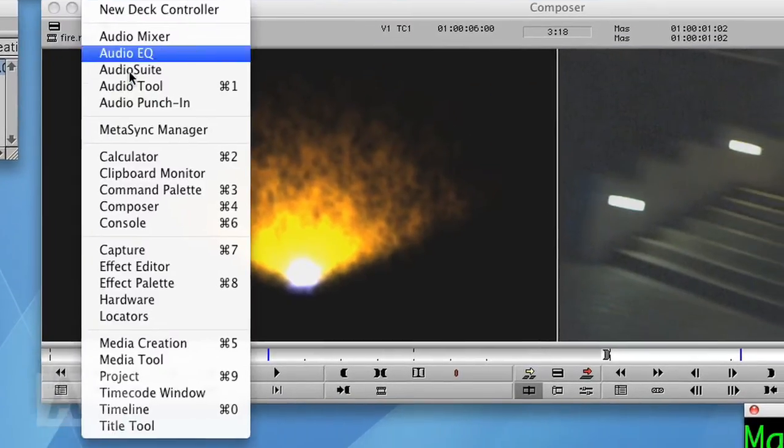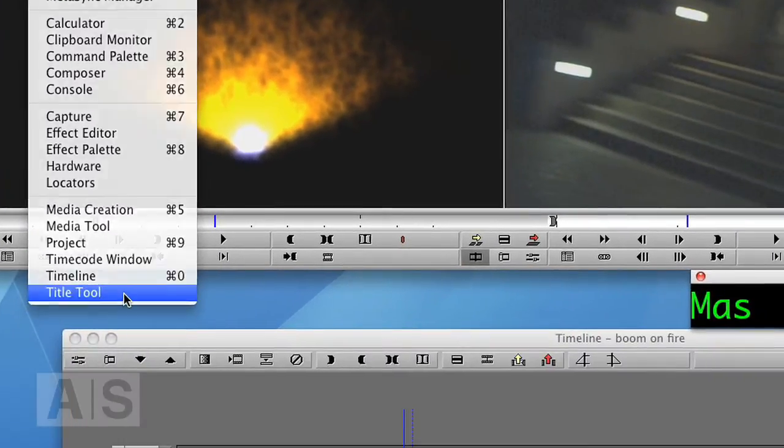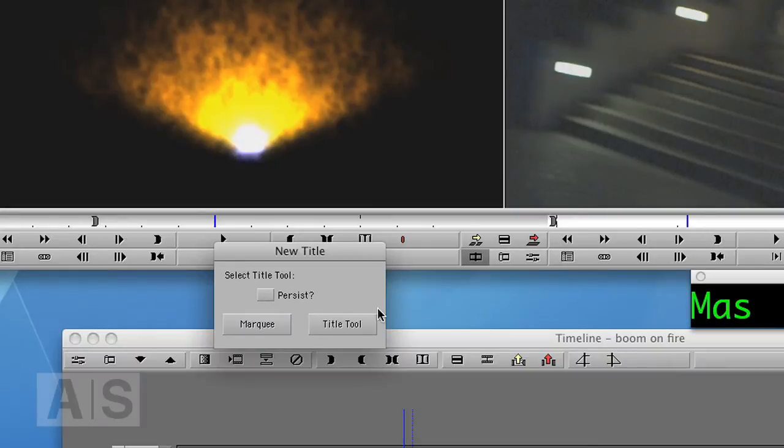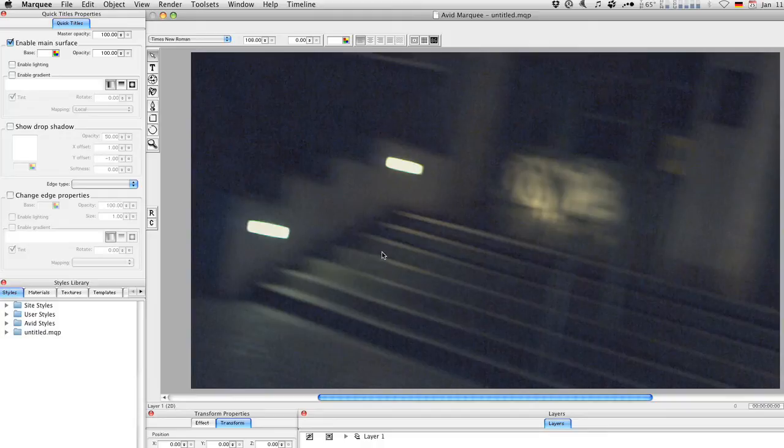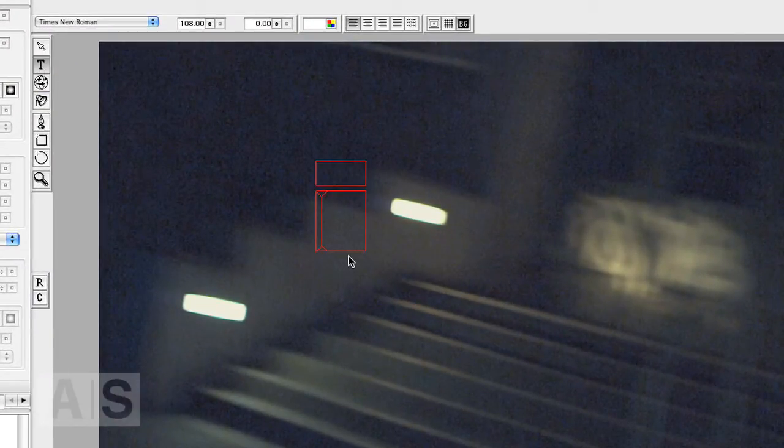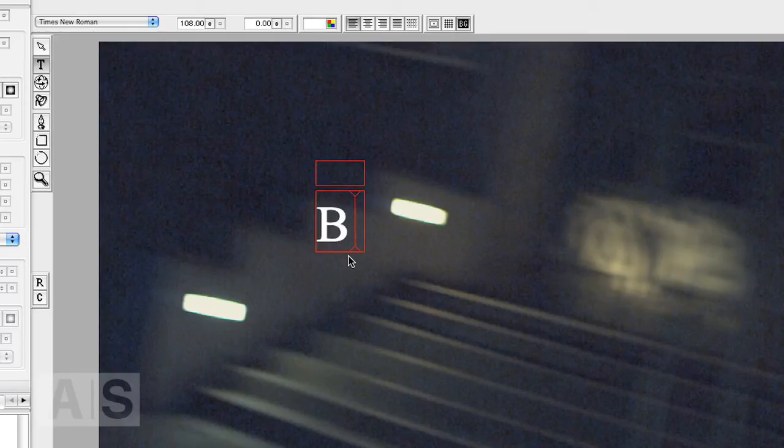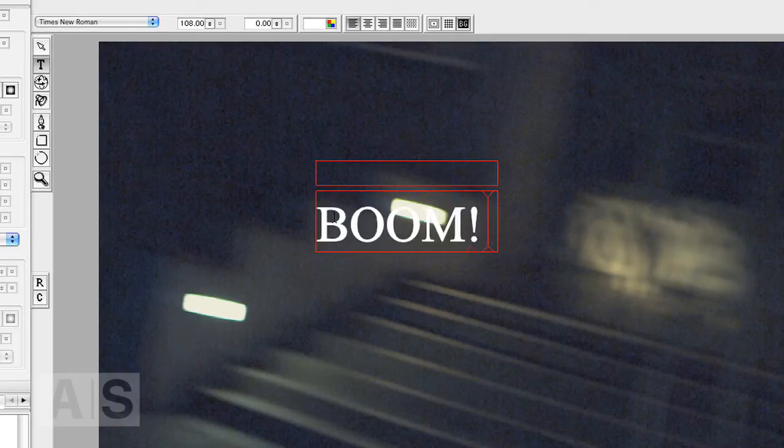Now go to Tools, Title Tool, say Marquee, and Marquee will magically open. Use the text tool and write your text. Boom.